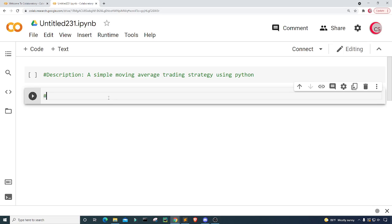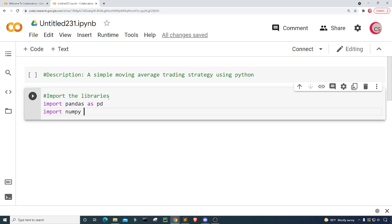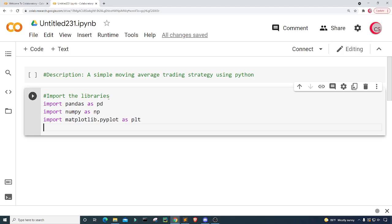Let's create a new cell by clicking the Code button in the top left. In this cell I'm going to import the libraries I'll be using throughout the program: I'm going to import pandas as pd, import numpy as np, and import matplotlib.pyplot as plt. Then I'm going to give my plot a style — I'll type plt.style.use and use the '538' style.